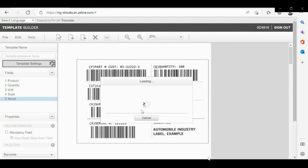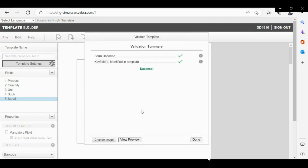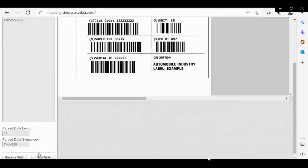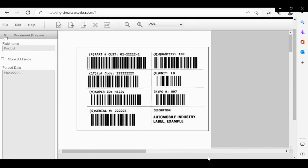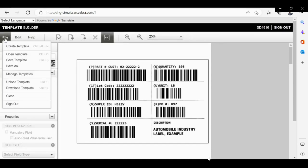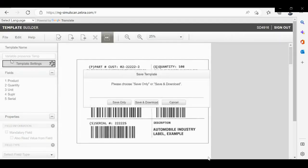Please validate the template. As you can see the data is correctly parsed. Please check all the five fields, and as you can see the data is correctly read from the label. Now please go ahead and save the template. And that completes the template. Thanks for watching.